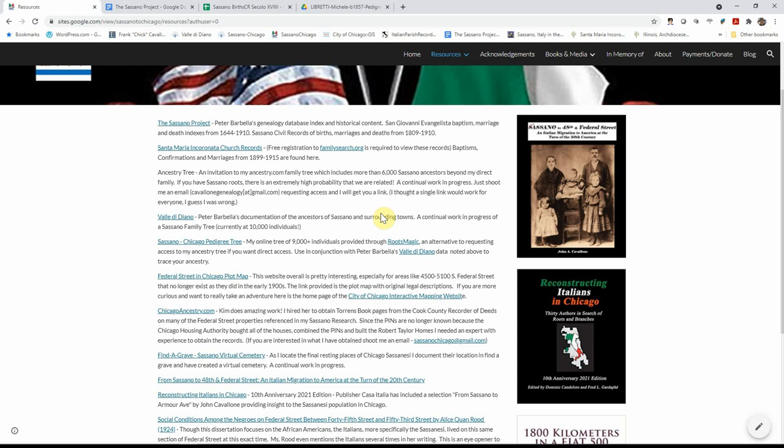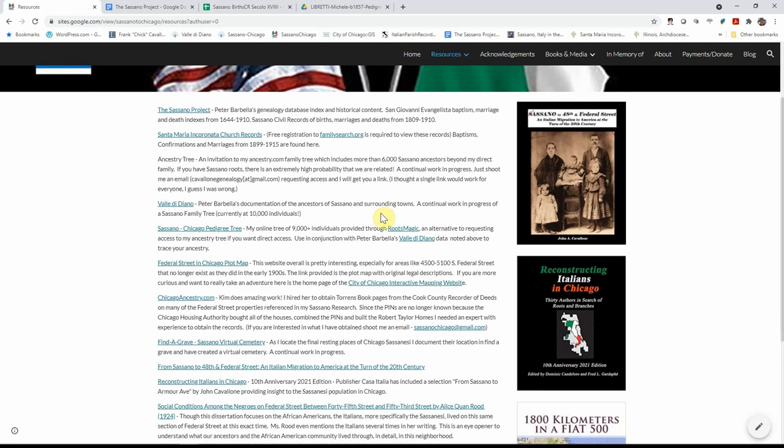And if they had children prior to 1916, the baptism records are located there. And it's not just the Sassanese, it's any of the Italians that lived on the south side, pretty much. My mother's family also lived in the general area of this church. So her family records are also there and they are from Nicosia, Sicily.